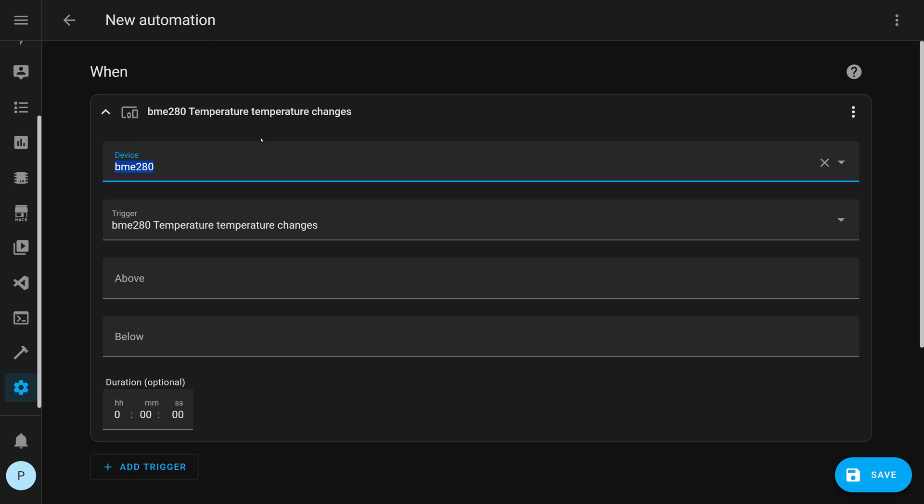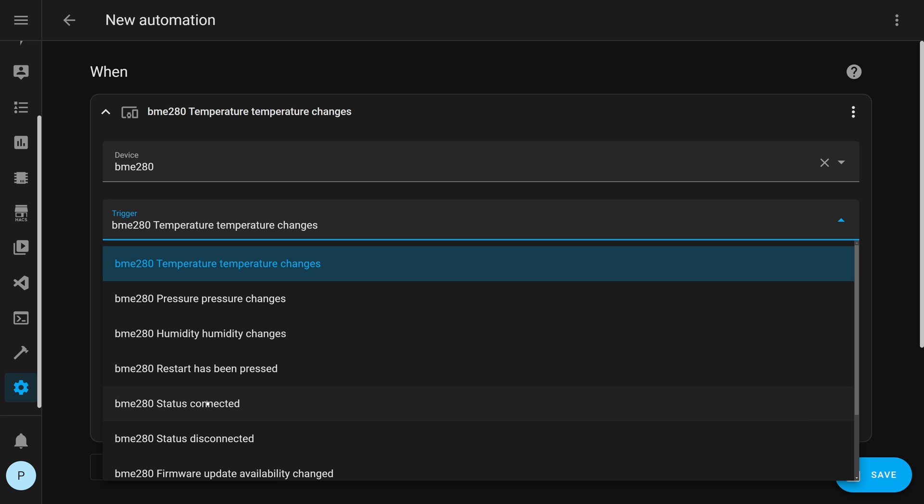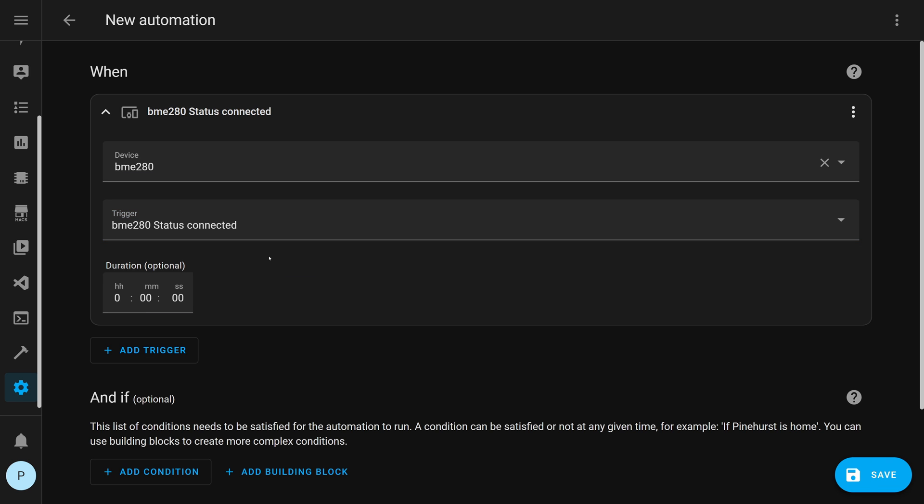Under device type in your device name. Mine is called BME280 because this is a weather sensor that detects temperature, barometric pressure and humidity. For the trigger, change the trigger to status connected. So basically, as soon as your device comes on, this automation would trigger.